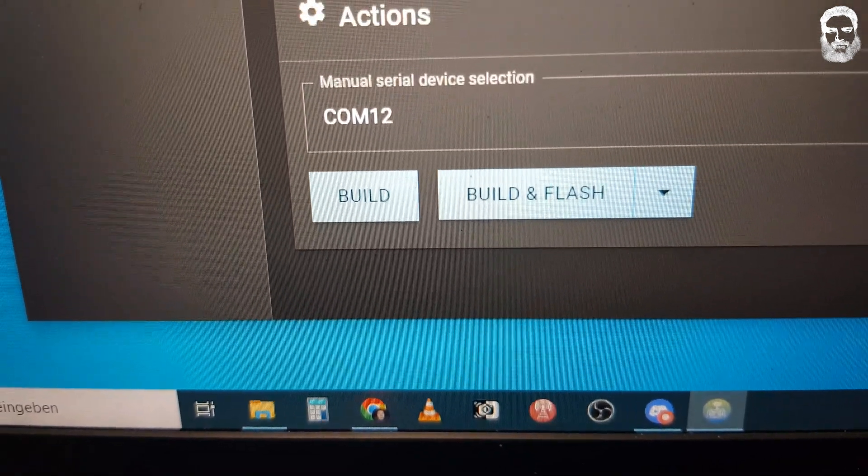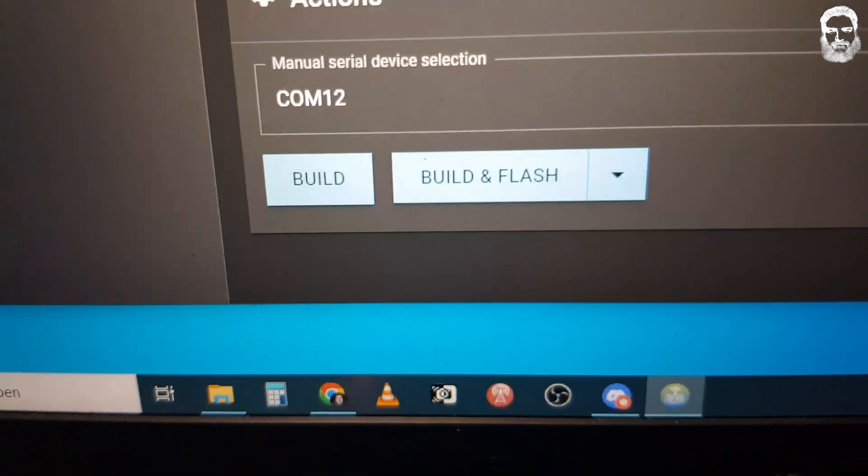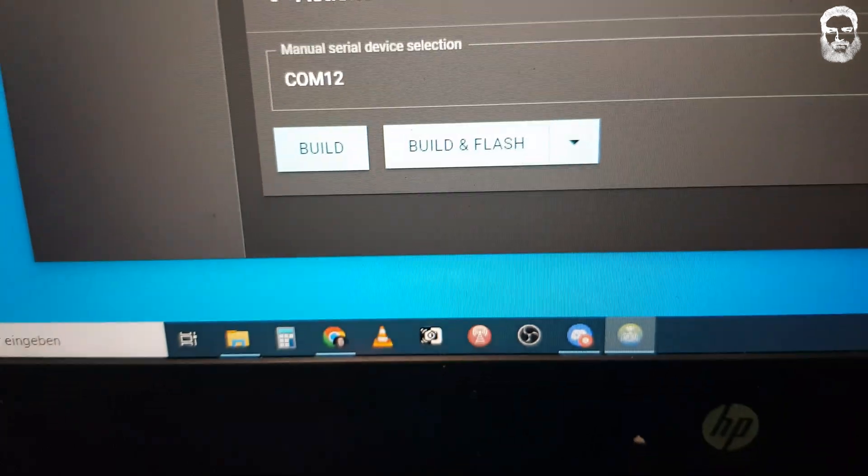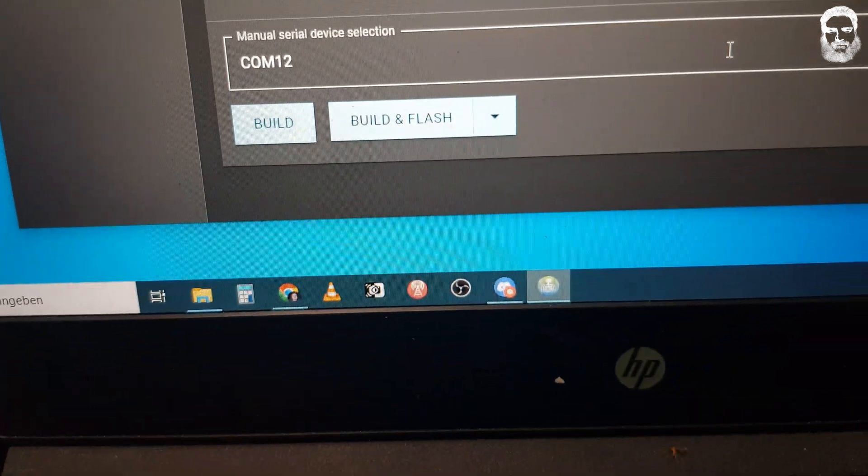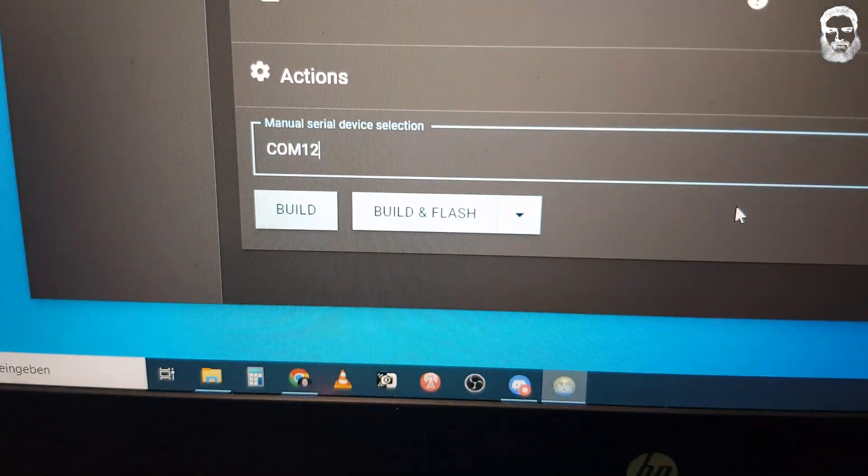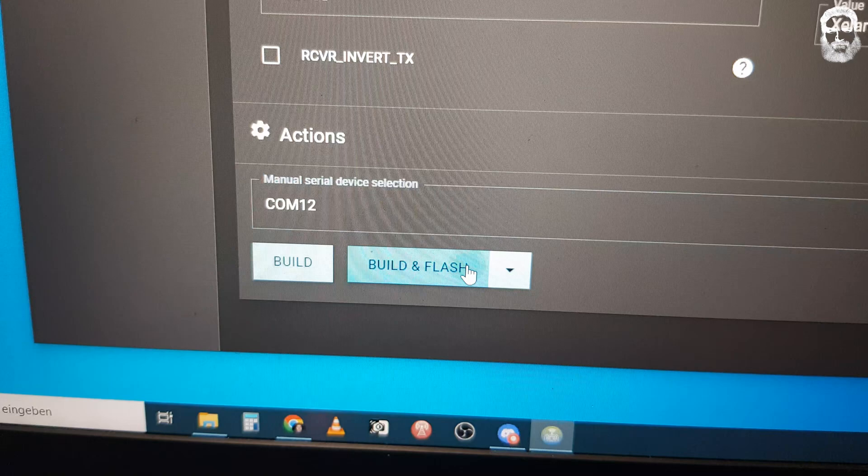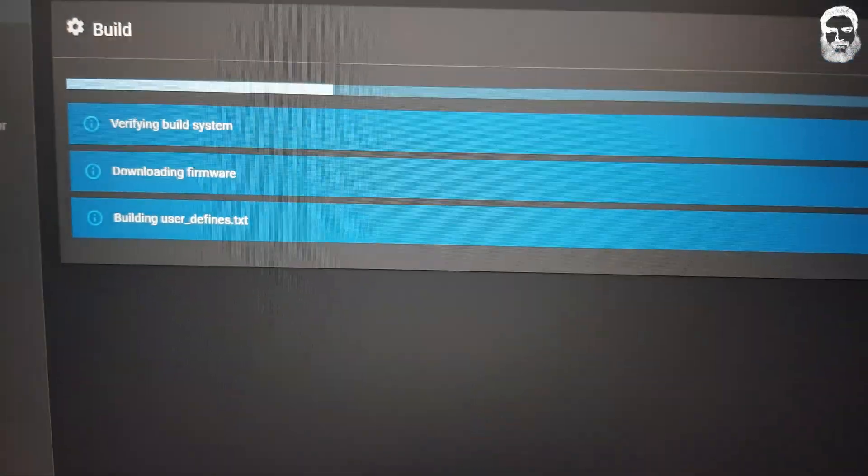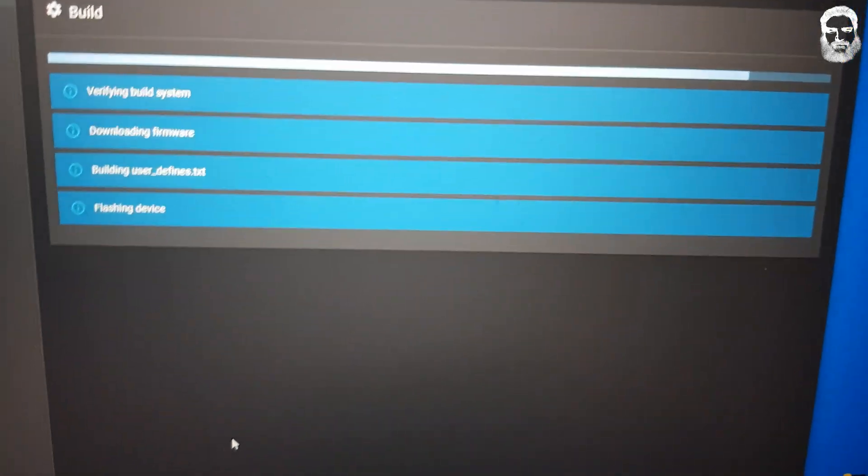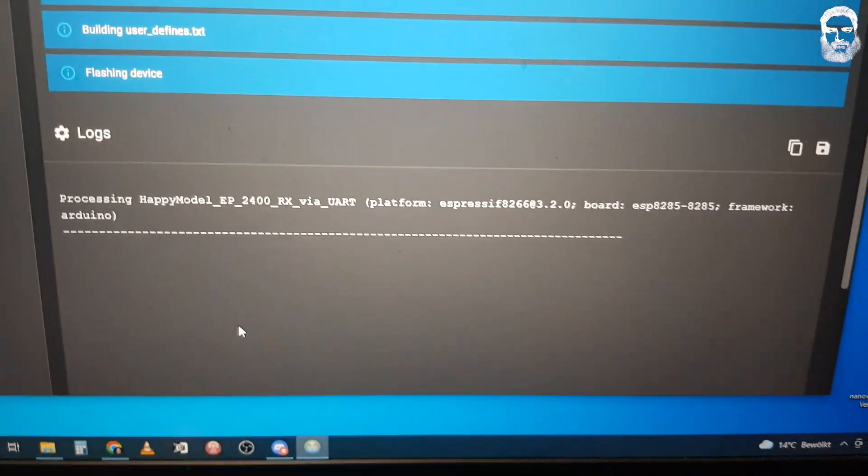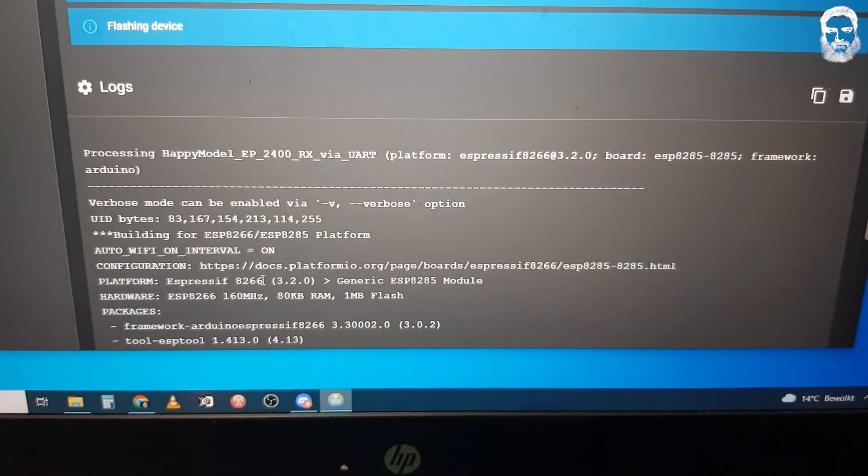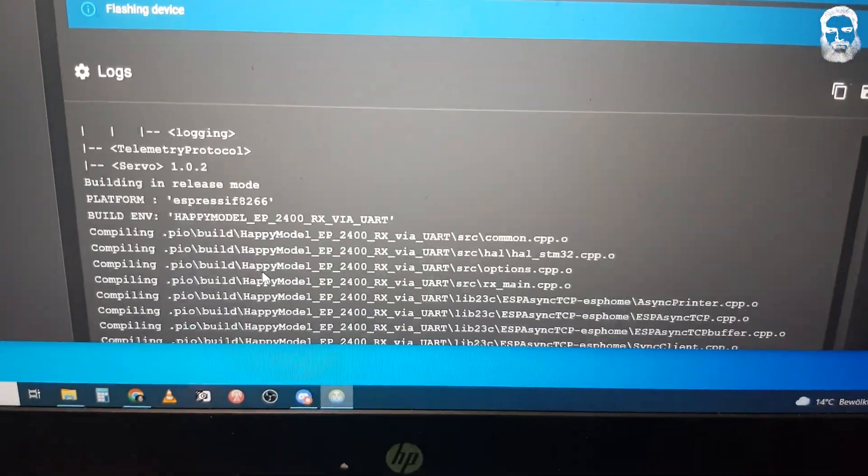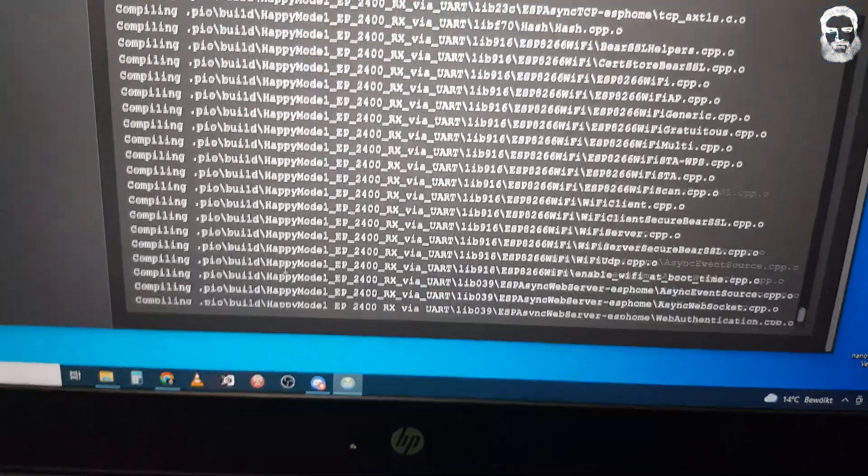If we now go into our ExpressLRS configurator, we use the UART option. Let me zoom in so you can't see my password. Then select the right COM port - it's 12 on mine - and then build and flash.